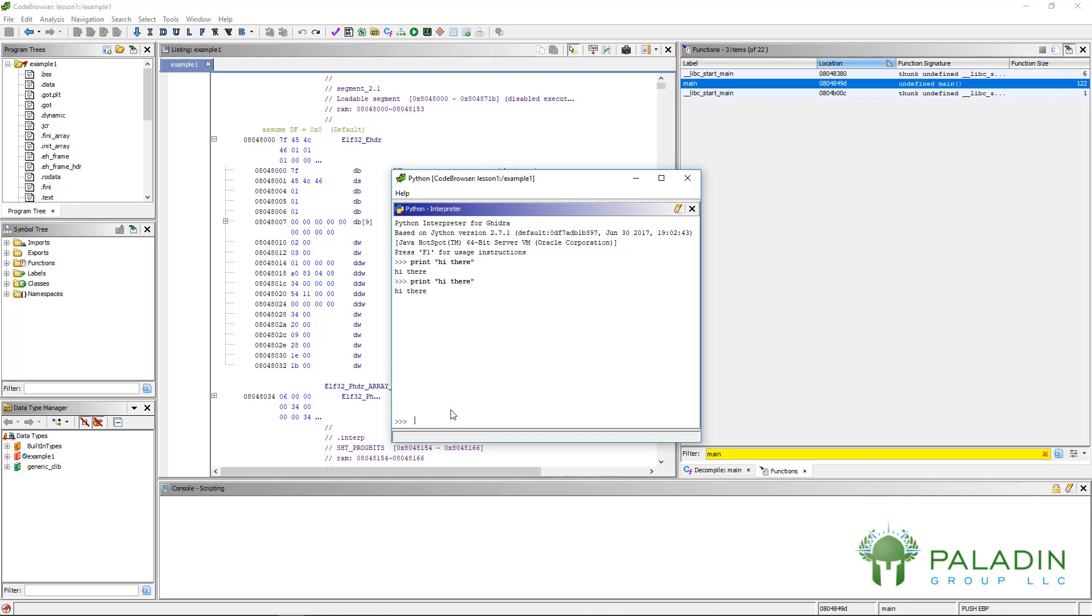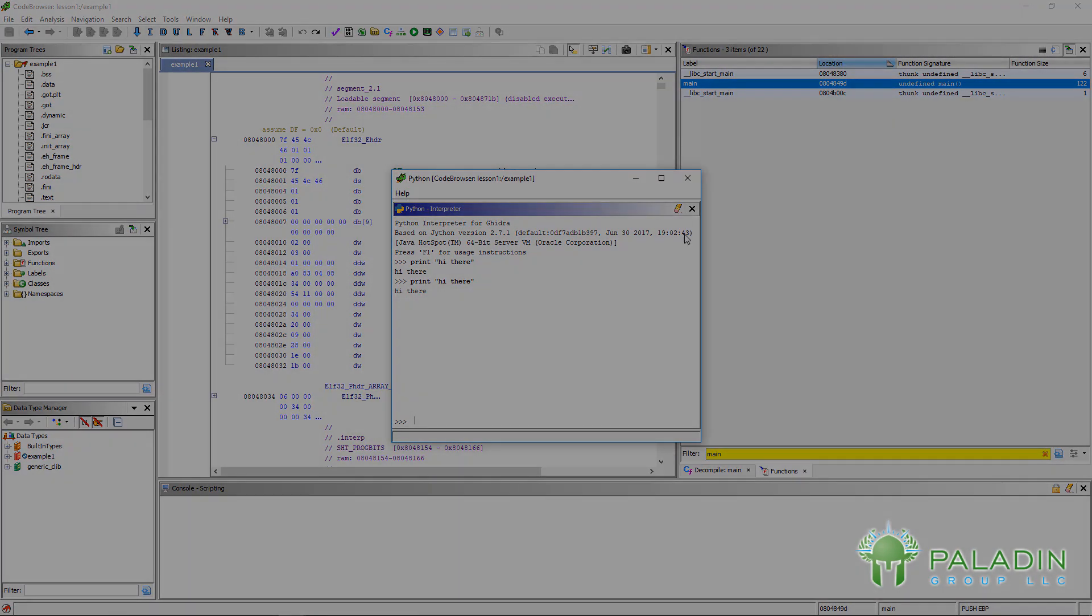But Ghidra has a programming API that you can actually program in Python. We're not going to talk about that right now. That's way too advanced for this introduction. But know it's there, know that Ghidra has a programming API, and you can manipulate and script in Python to do work in Ghidra for you, which is going to be a really cool feature.